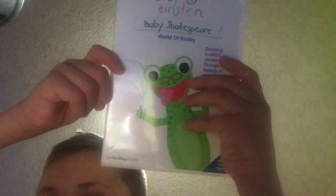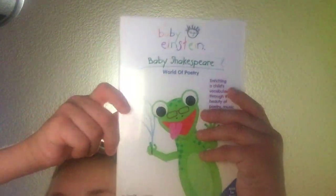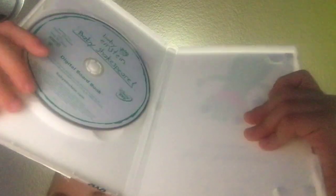And finally, Baby Shakespeare, front, spine, and back, and here's the disc.